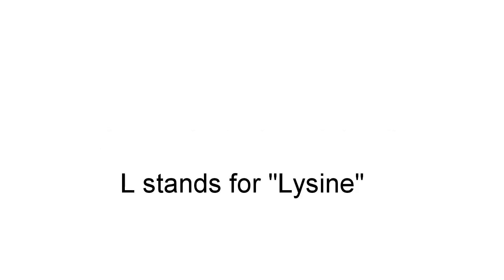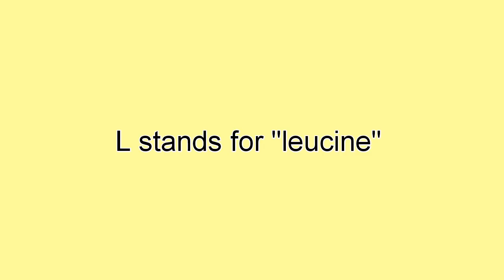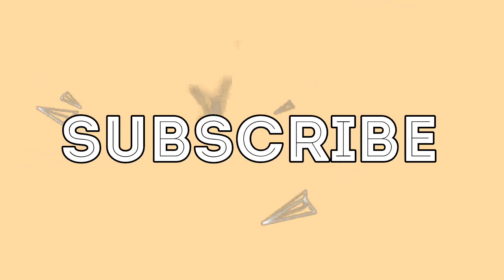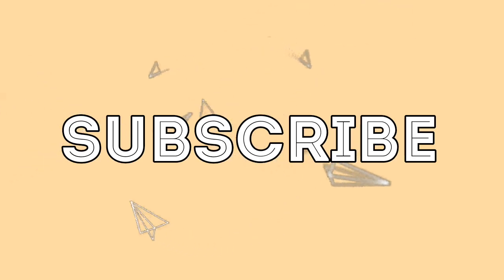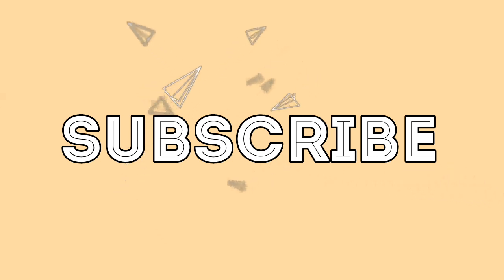for Histidine, A stands for Arginine, L stands for Lysine, and the last L stands for Leucine. Thank you for listening. Don't forget to subscribe for more videos. Mnemonics Store fulfills your dreams. Bye, until next time!